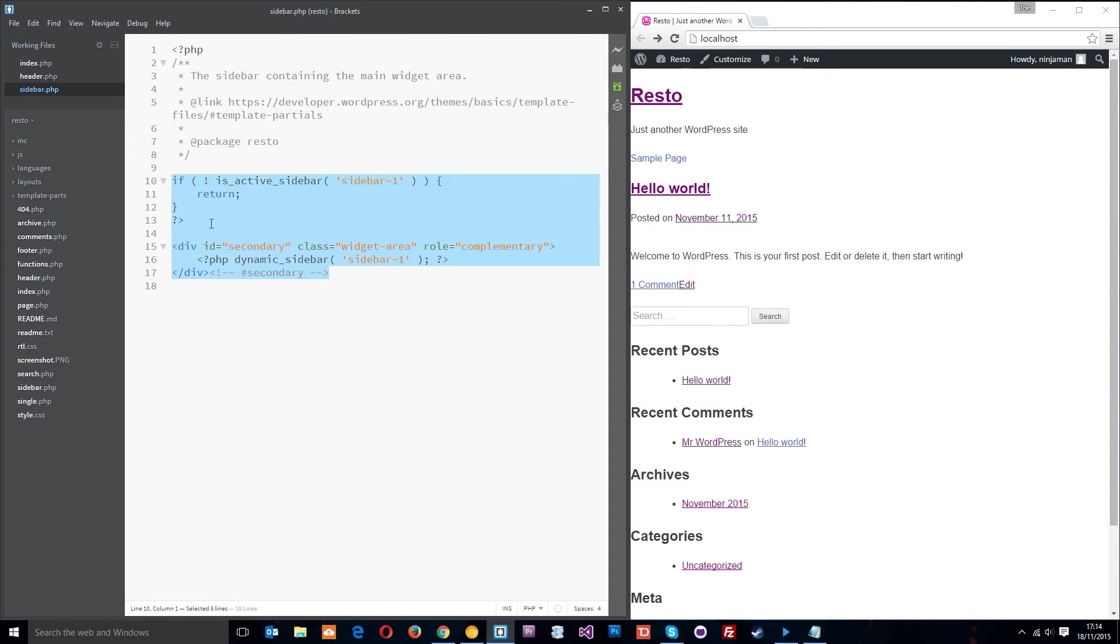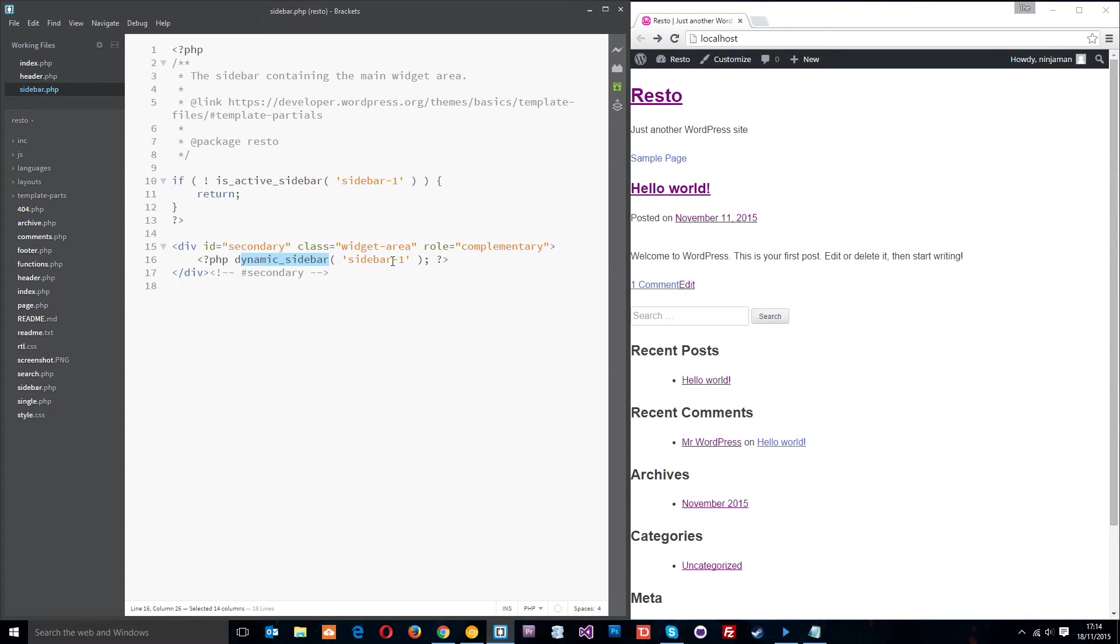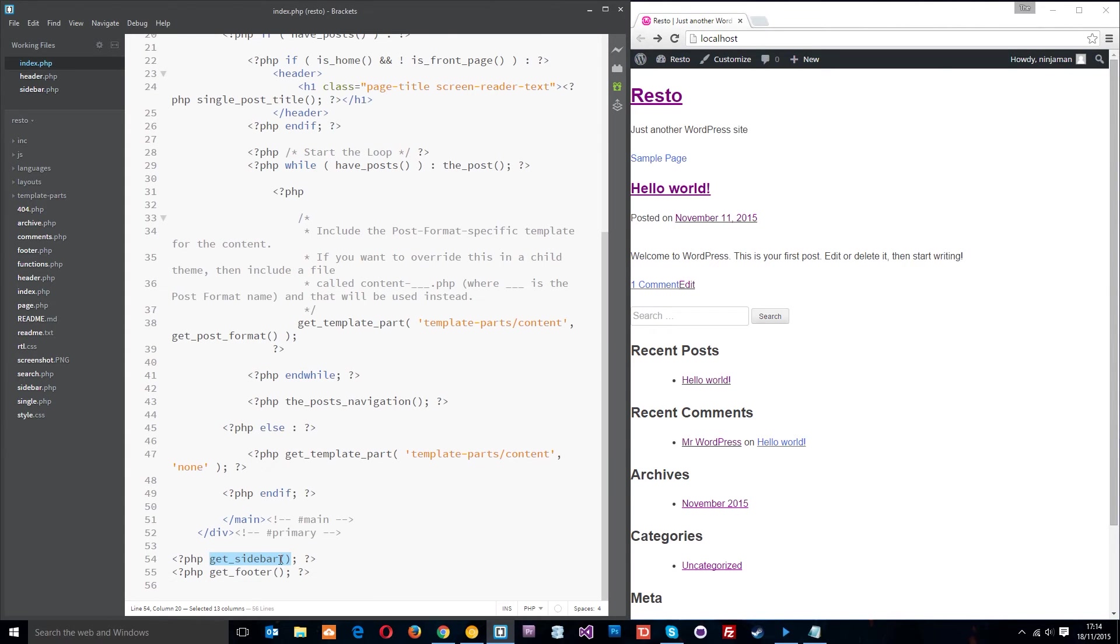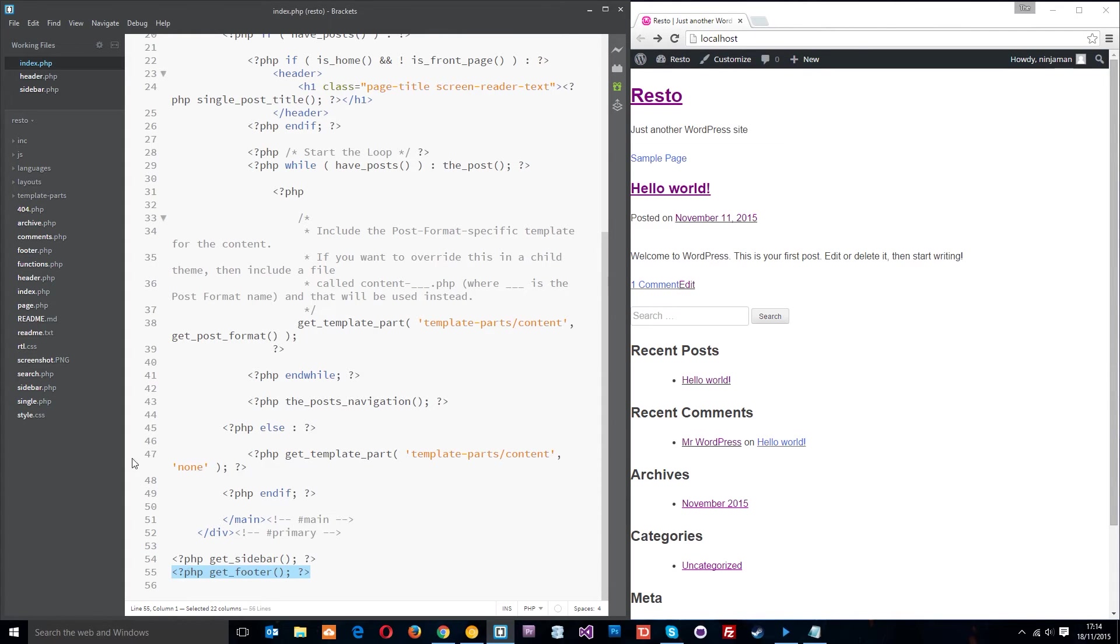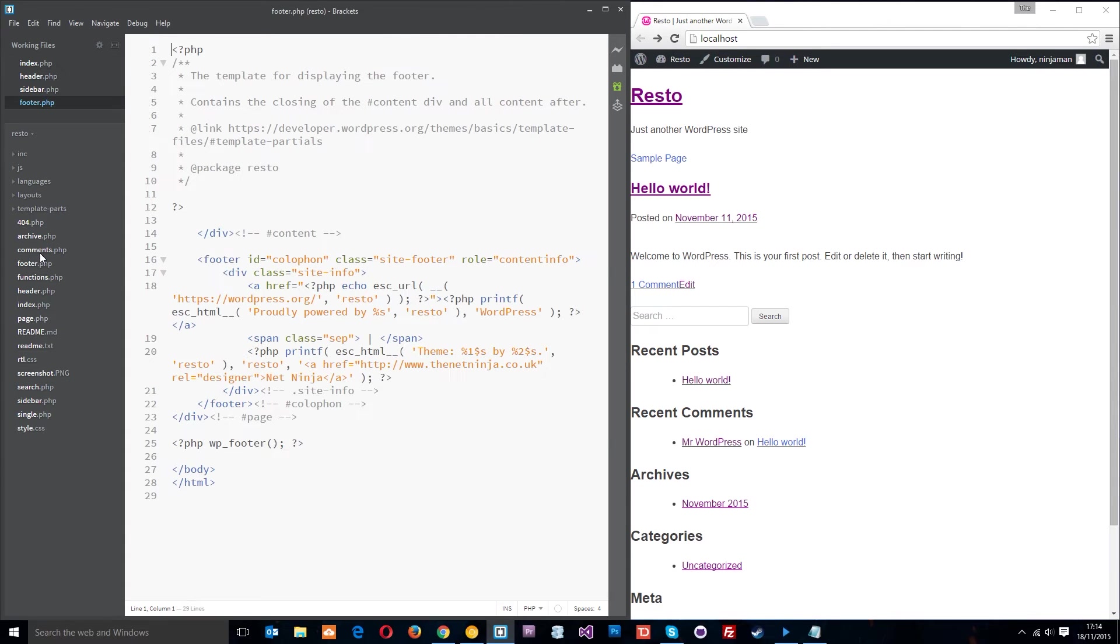This is calling another template part and that part is called sidebar.php, right here. It's just a simple file which is going to load in some widgets. We've got a dynamic sidebar area and I'm going to talk about this later on when we come to looking at widgets. All you need to know is that that part in the index file is grabbing this sidebar.php file and dumping it here.